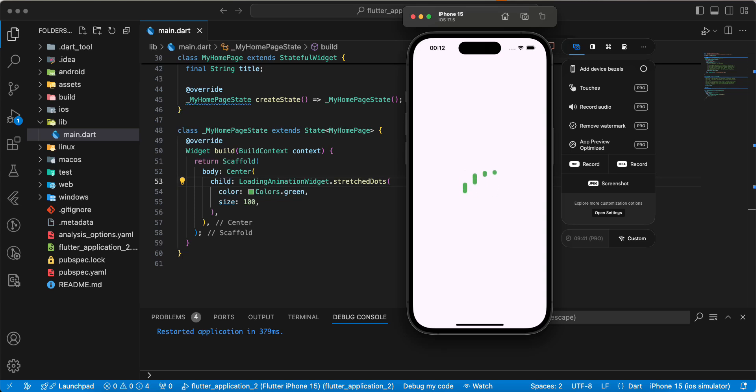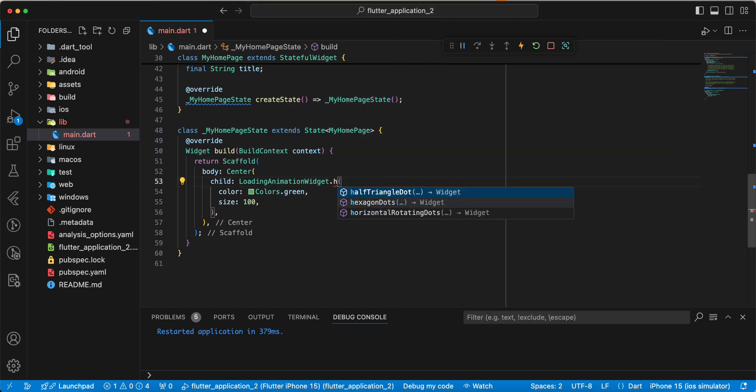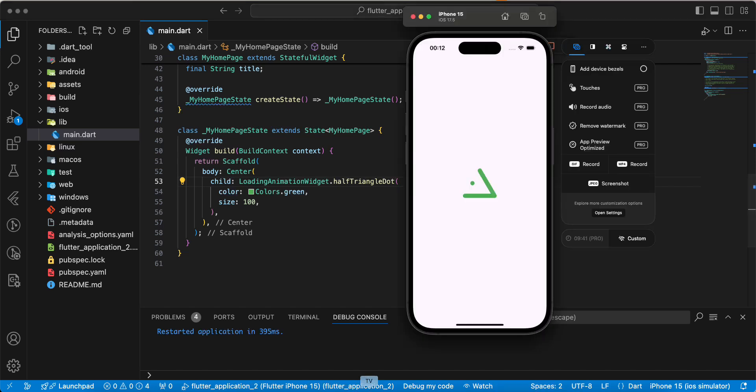Half triangle dot and finish dots triangle.